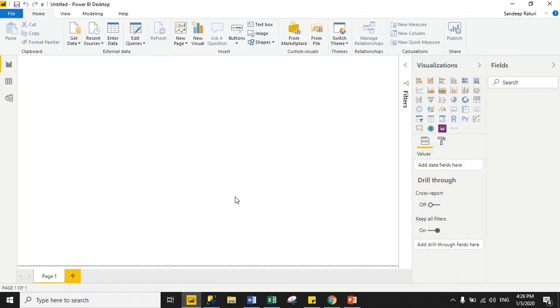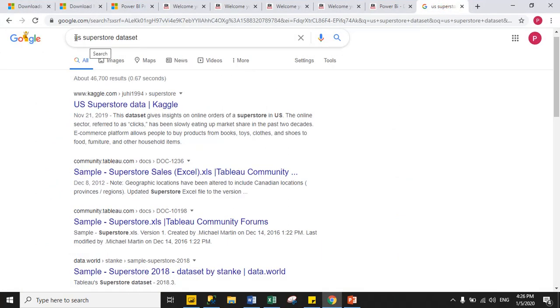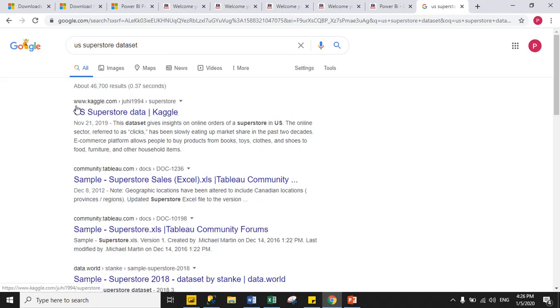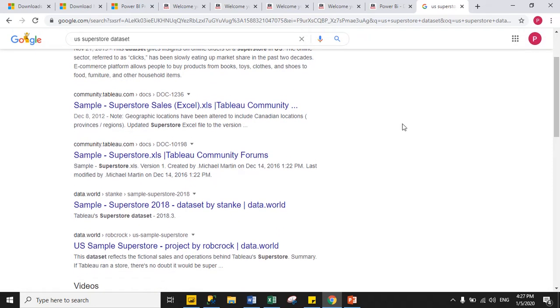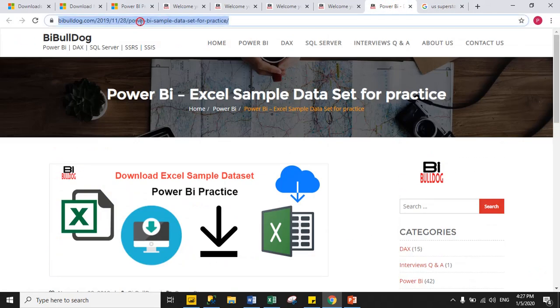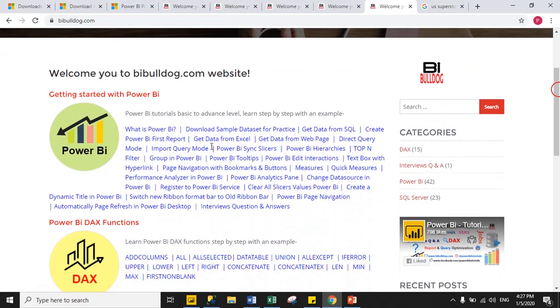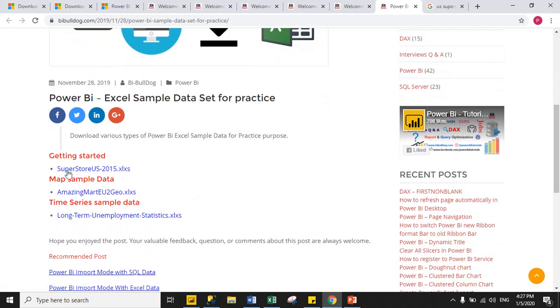Before moving further, you need some sample dataset for practicing. Just go to Google, type 'US Superstore dataset' and press Enter. You can download the Superstore dataset from there — it is the most popular data for analysis in Tableau and Power BI. You can also download the same dataset from my website; on the home page there is a link 'Download sample dataset for practice', just click it.